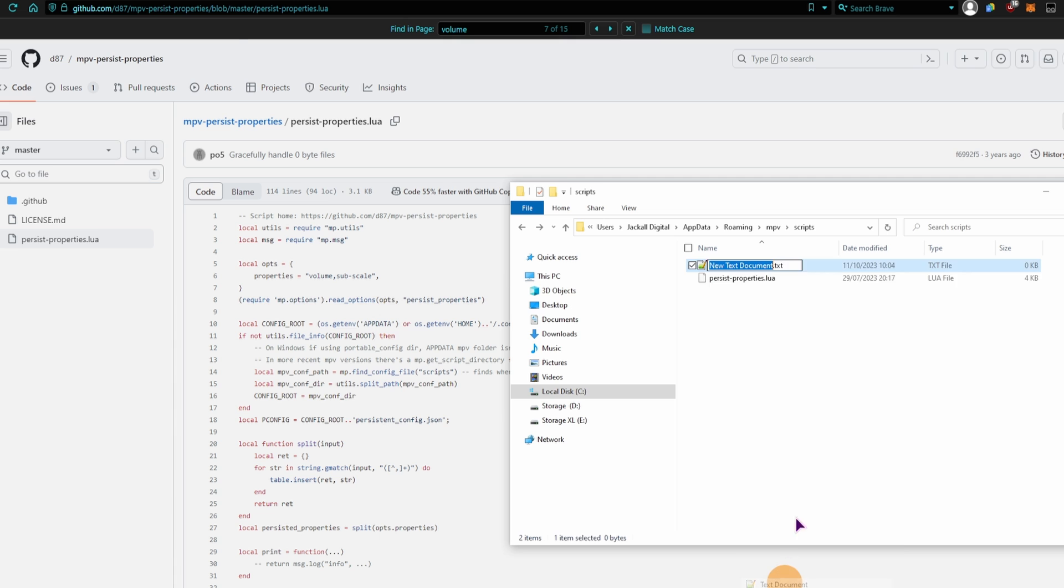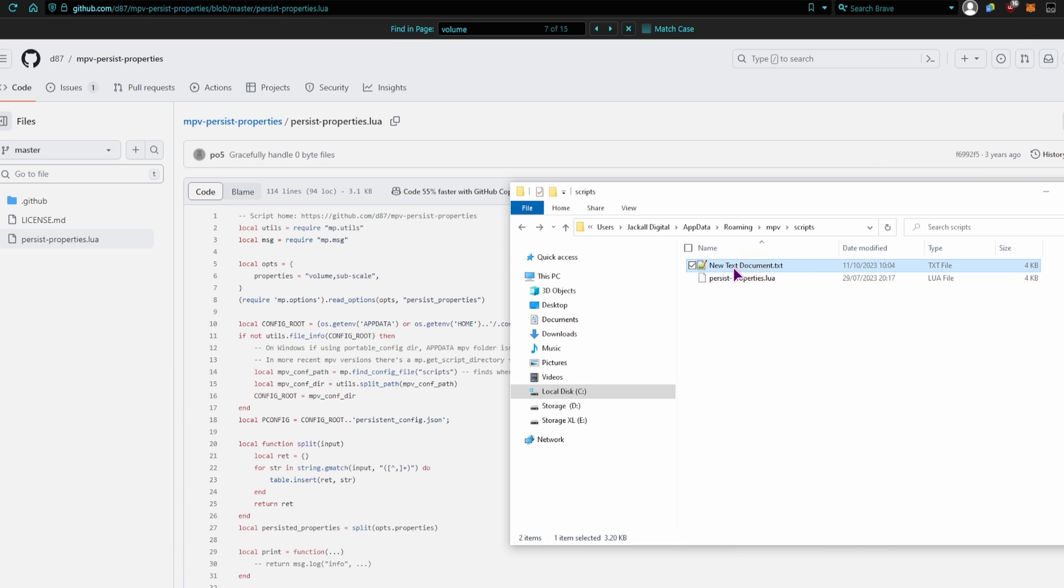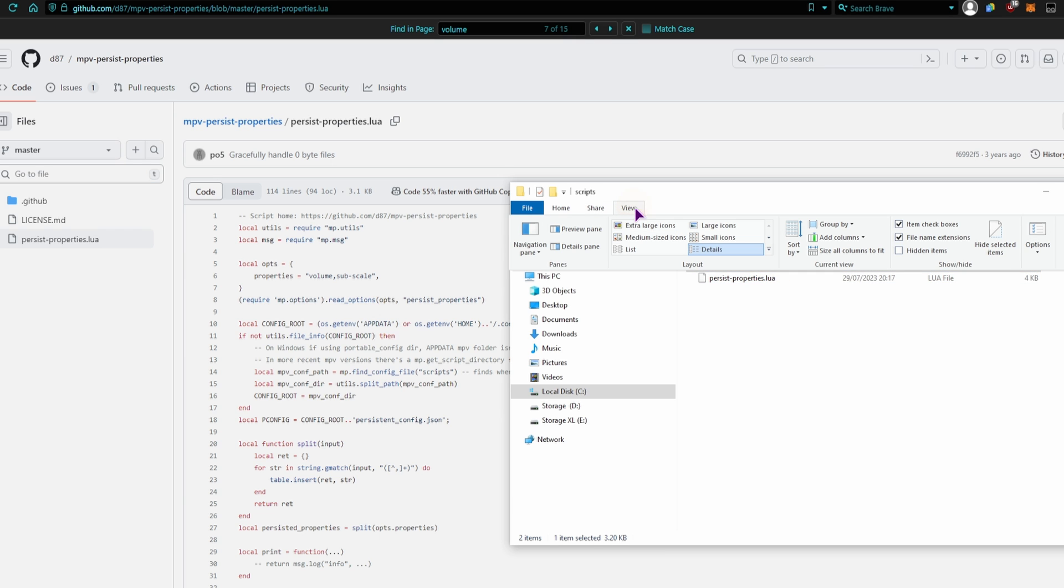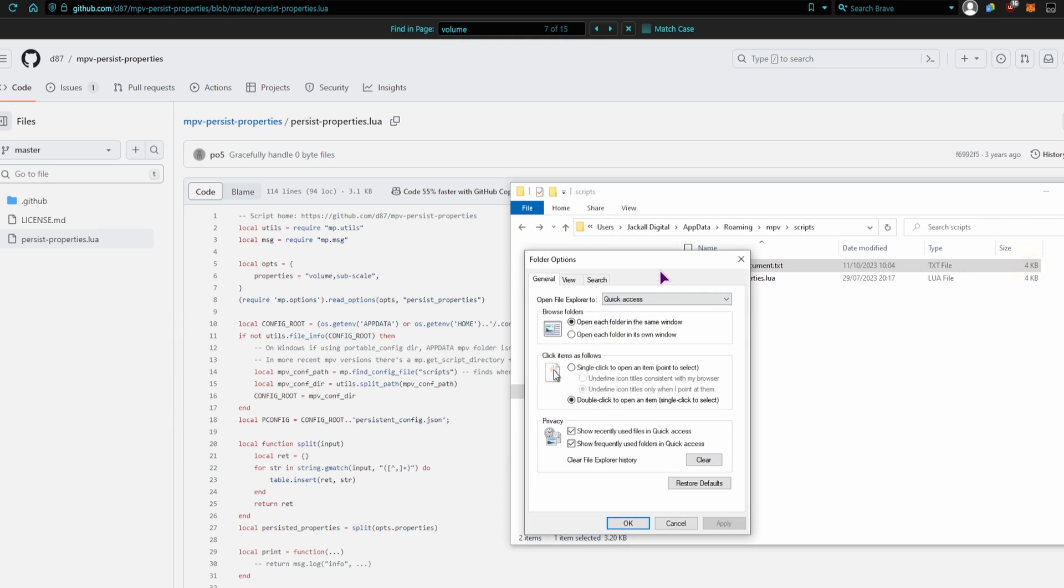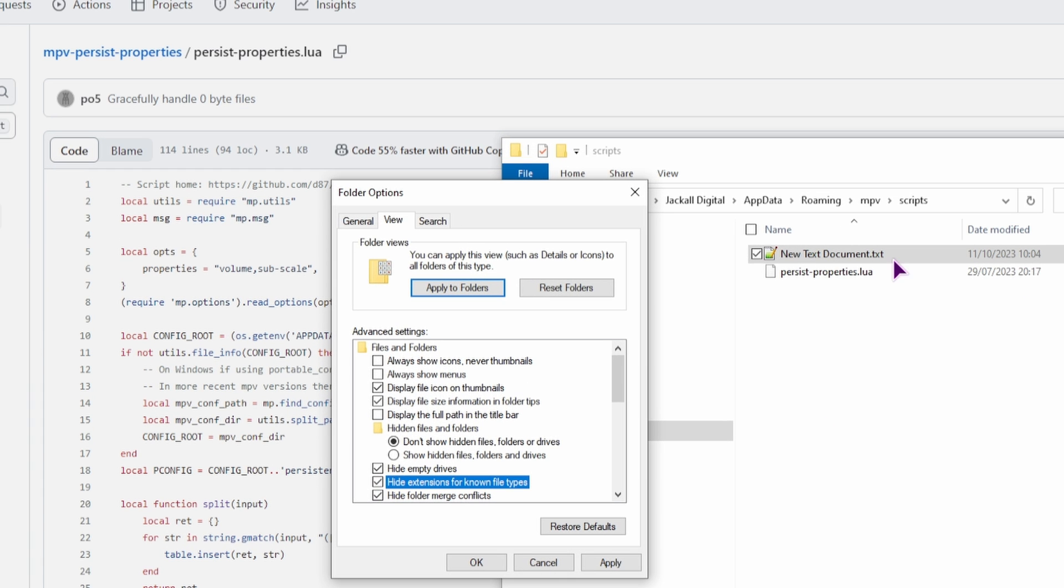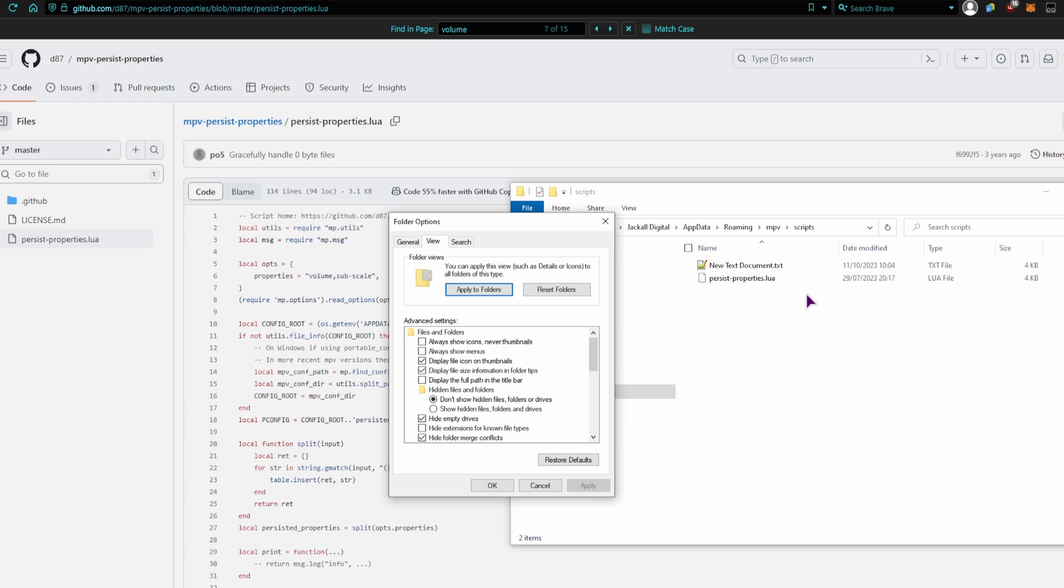And then in this folder you'll make a new text file, you'll paste the code in, save it, and then simply rename it to what you want, and in this case I've renamed it to the same name that we have here. And in case you don't see the file type, you can go to view, options, change folder and search properties, view, uncheck hide extensions for known file types. So if this is checked, you won't see the extensions.